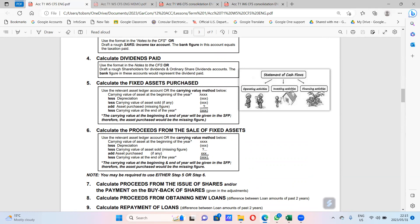If you're working forward: positive beginning of the year, less depreciation, less carrying value of asset sold, add asset purchased, minus carrying value at year end. But if you're working backwards and you don't have the purchase figure, you start with the carrying value at year end as a positive, add the carrying value of the asset sold, add depreciation, and minus the carrying value at the beginning. The answer is the asset purchased. Same applies when working backwards for the asset sold.